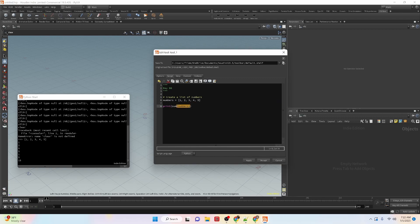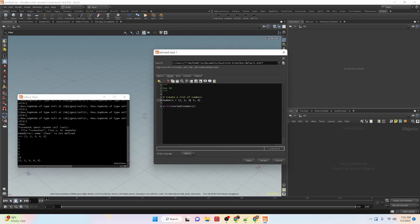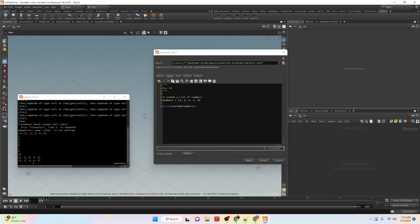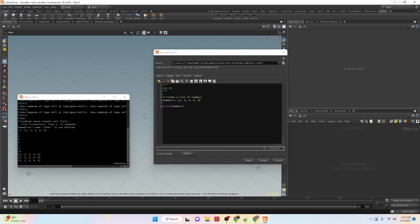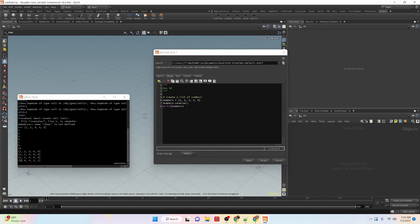We can also sort our list. Right now the list is already sorted, so applying it looks the same. But if we mix up elements — say swap five and three — we can apply and run it, and you can see it reorders them into numerical order. We can also print the numbers list and then run numbers.reverse, which reverses the order. Now it is five, four, three, two, one.